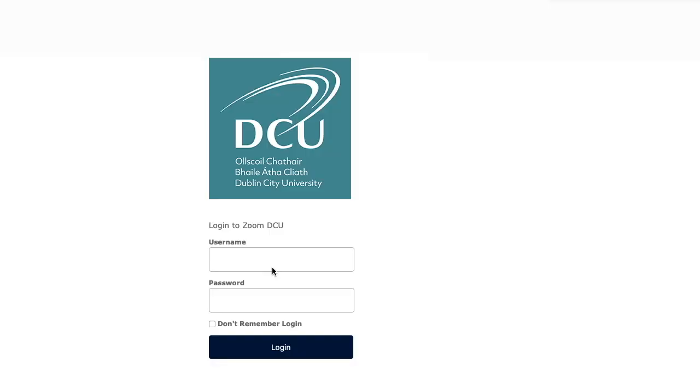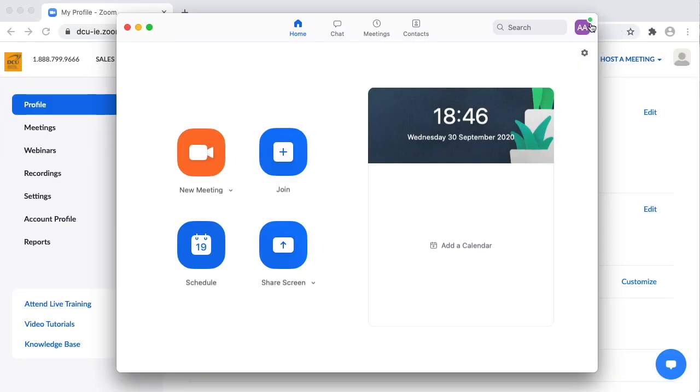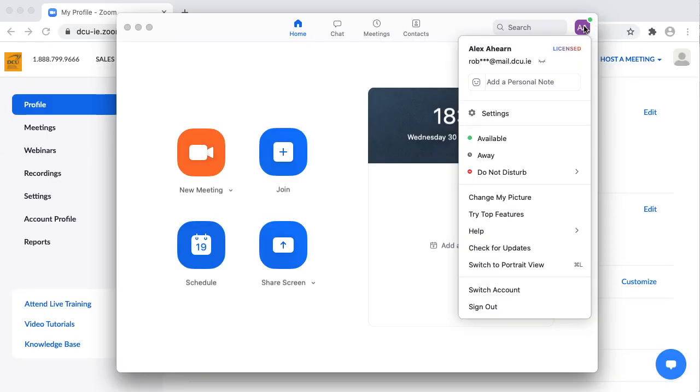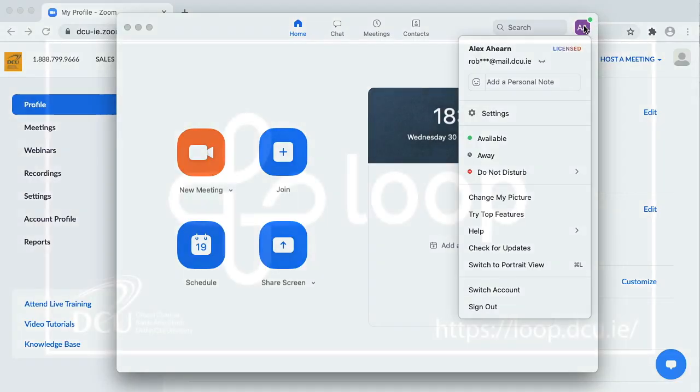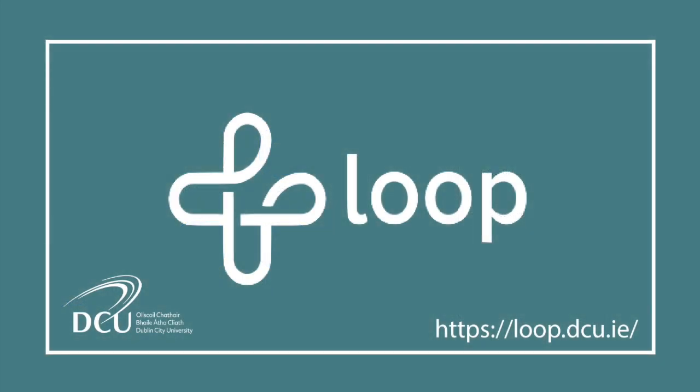Your web browser will open and you will have to enter your DCU username and password. After which, you can return to Zoom and you'll be logged in with your DCU credentials.